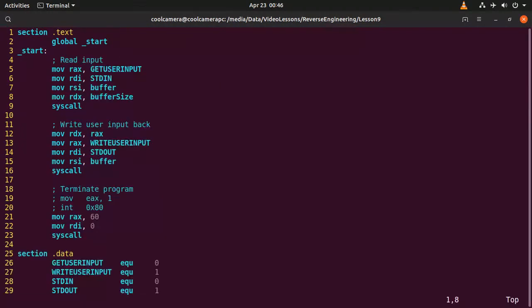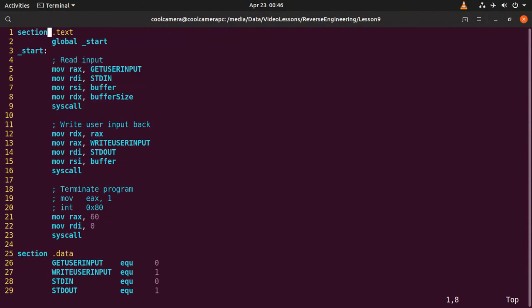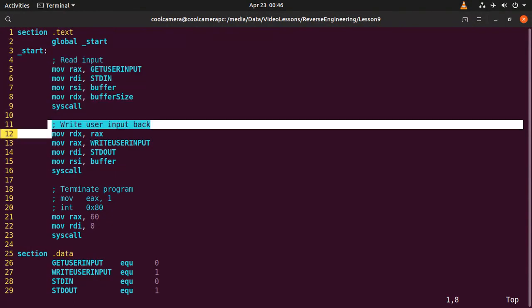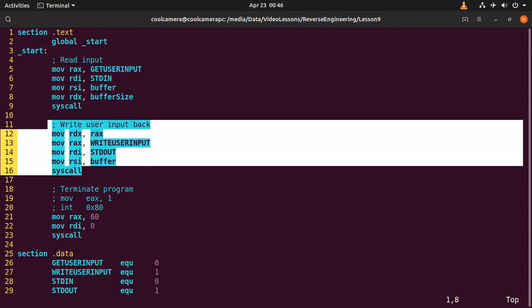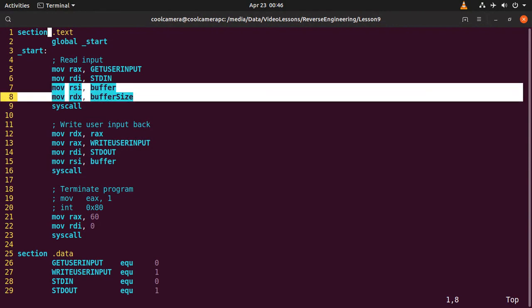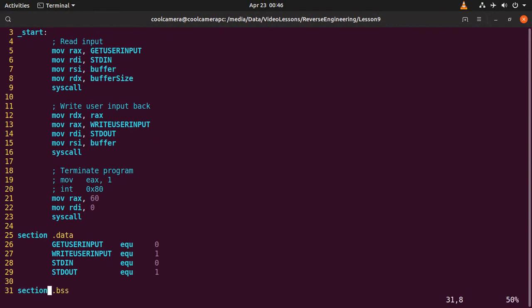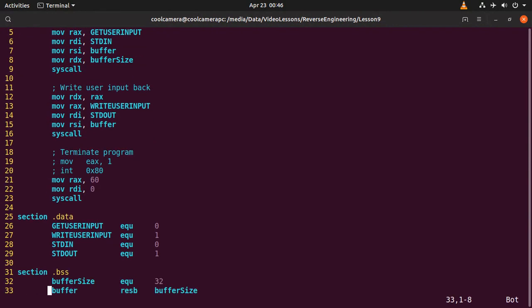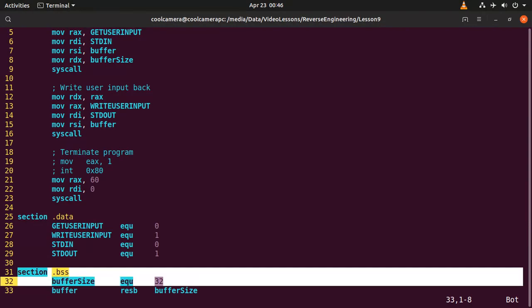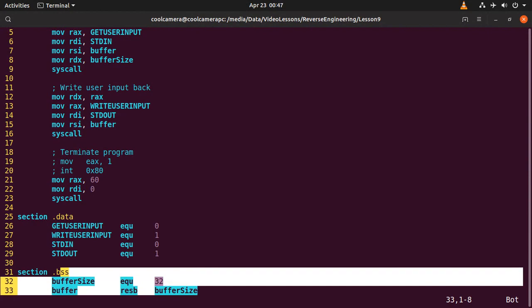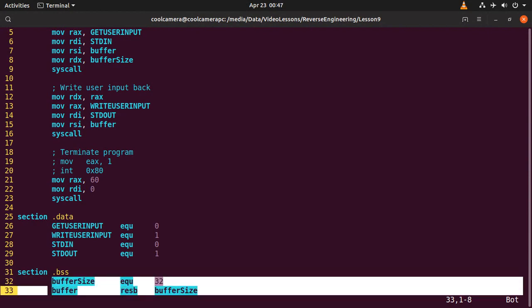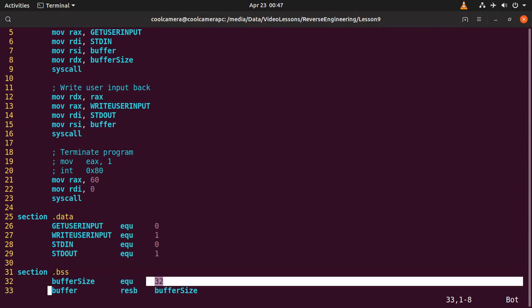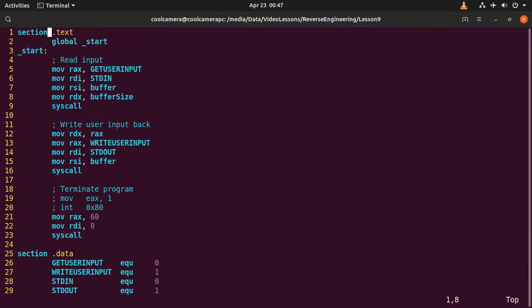Now in this program, we're going to be grabbing the input from the user. And then we're going to print the input back on the console. Now to do that, we need the buffer where to store the input from the user. And the buffer is clearly defined in the BSS section because we don't know what the buffer is going to be containing. It's a fairly small buffer, just 32.